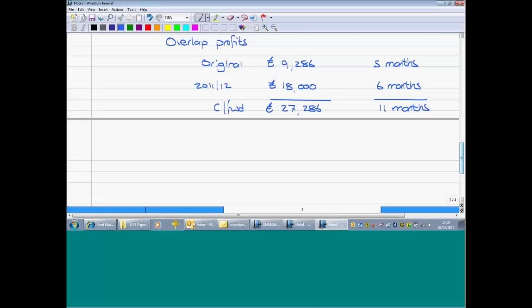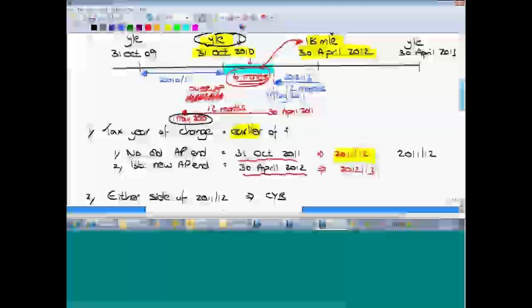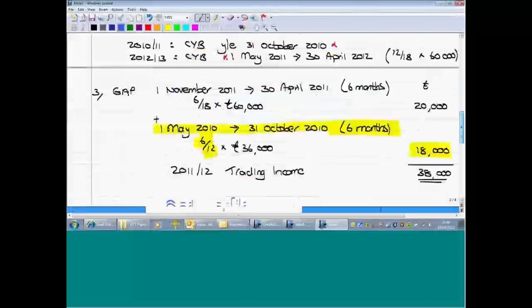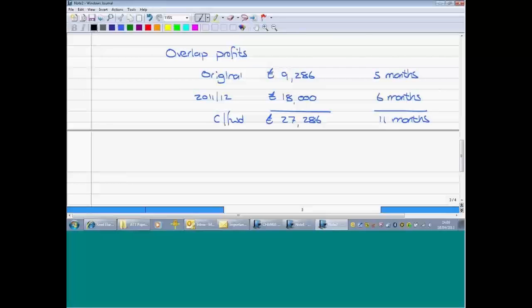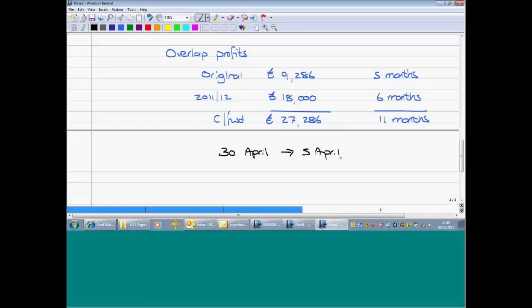Just to prove that the method of working out the number of months of overlap always works: Barry now prepares accounts to 30th April. Count forward in time from 30th April through to the following 5th April: May, June, July, August, September, October, November, December, January, February, March — ignoring those five days in April. That is 11 months — which matches our carry-forward figure.